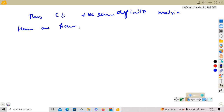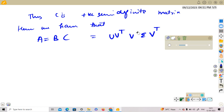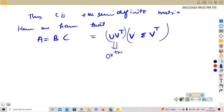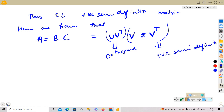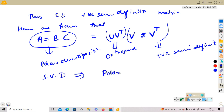Hence A = BC, where B = UVᵀ is orthogonal and C = VΣVᵀ is positive semi-definite. This gives us the polar decomposition of A. We have gone from the SVD to the polar decomposition.